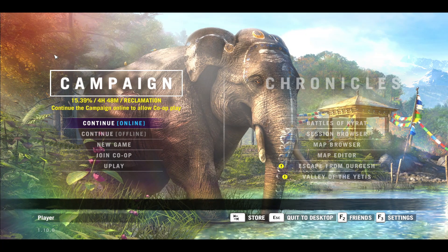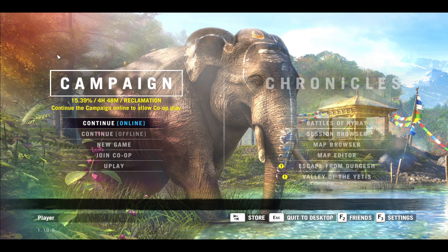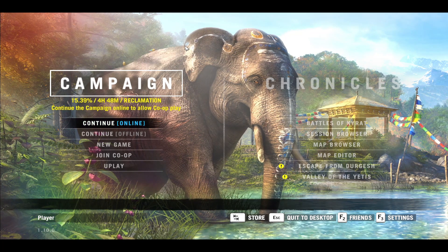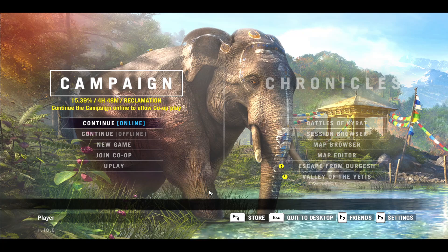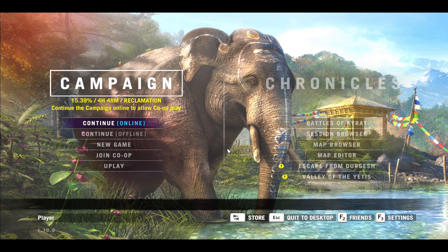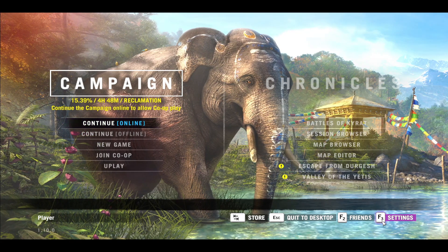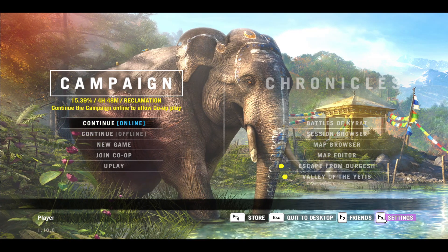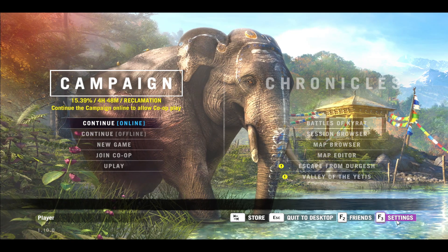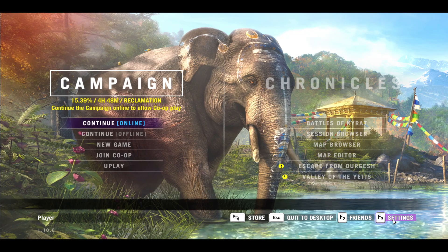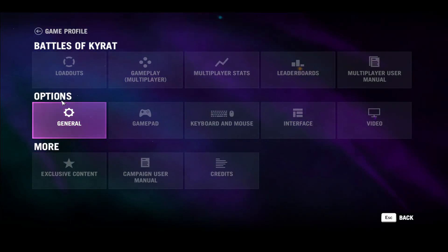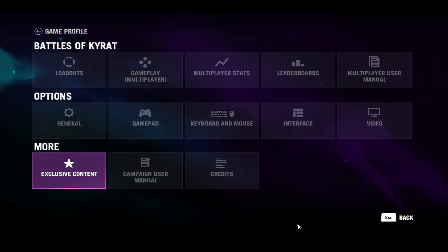First of all, open up the Far Cry 4 game on your device and once you open it up you will be taken into the main menu. From here you can tap on the F3 button on your keyboard or click on Settings using your mouse. This will then take you into the settings page.